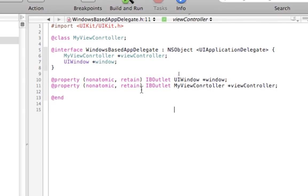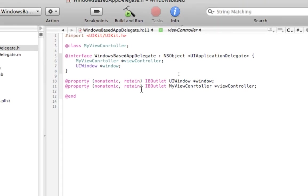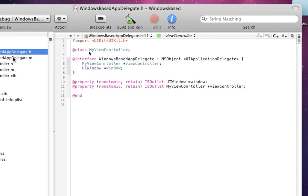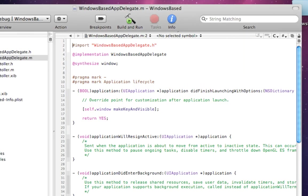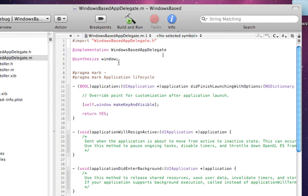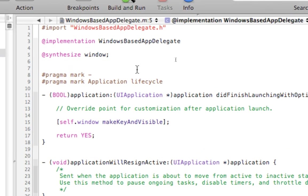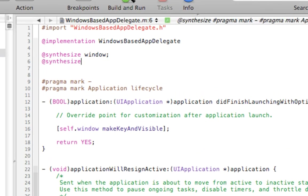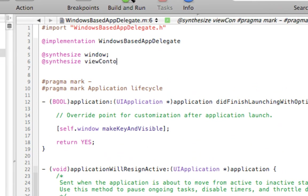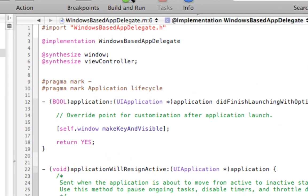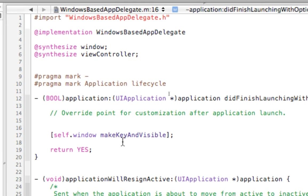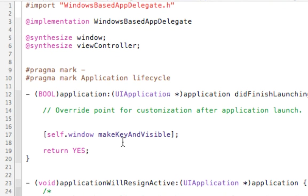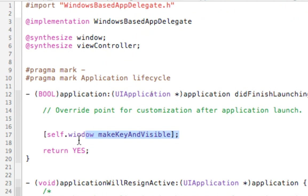Now you need to go to your .m file, the app delegate.m. And we need to synthesize that ViewController. Make sure you spell it right. Controller. Now down here, this is what loads, this says, the app delegate knows to load the MyWindow XIB file in. But if you see self.window, make key and visible, that's making the window, which is like a view, visible.